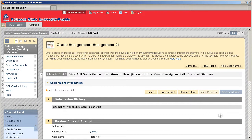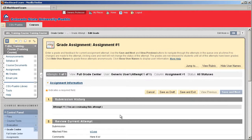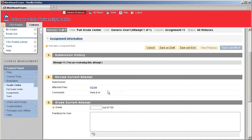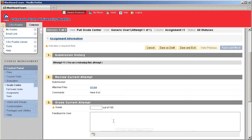And what this is going to do is bring up the assignment. So the very first thing you're going to look at is what attempt you're looking at. Then you're going to look at the current review of that attempt as in what attached files they may have given to you or any comments they may have passed on. So you then would go ahead and download that specific document if they passed one on or read your submission right here and do your grading.